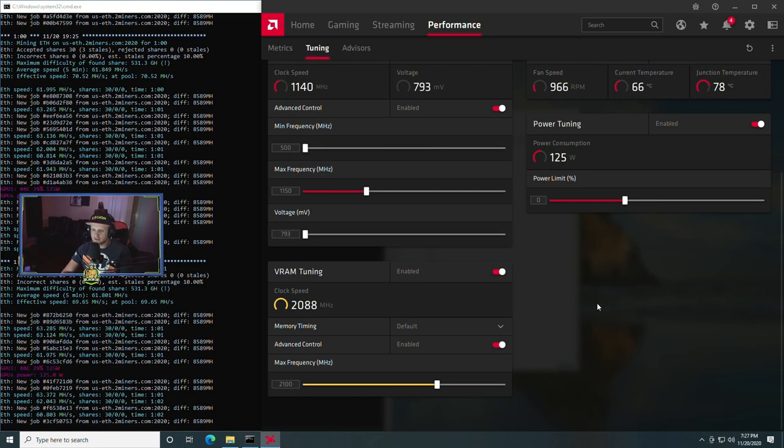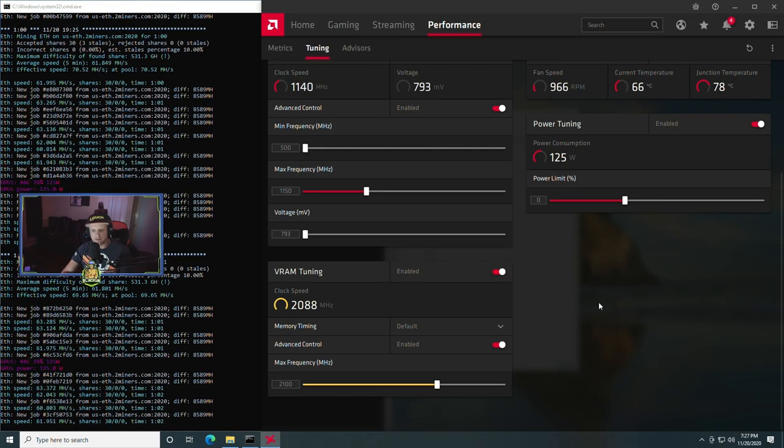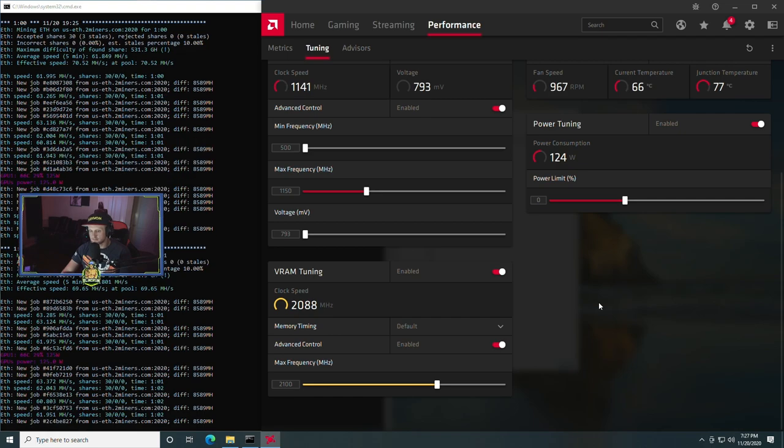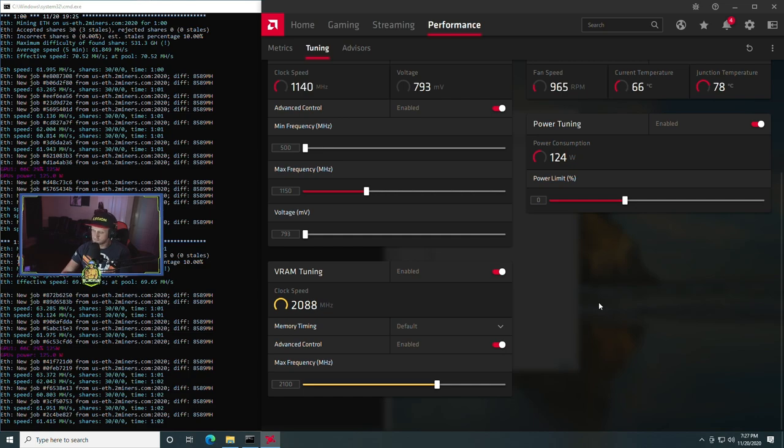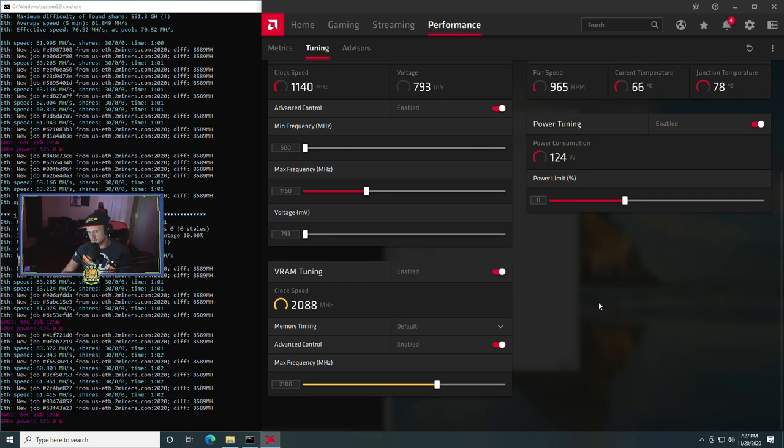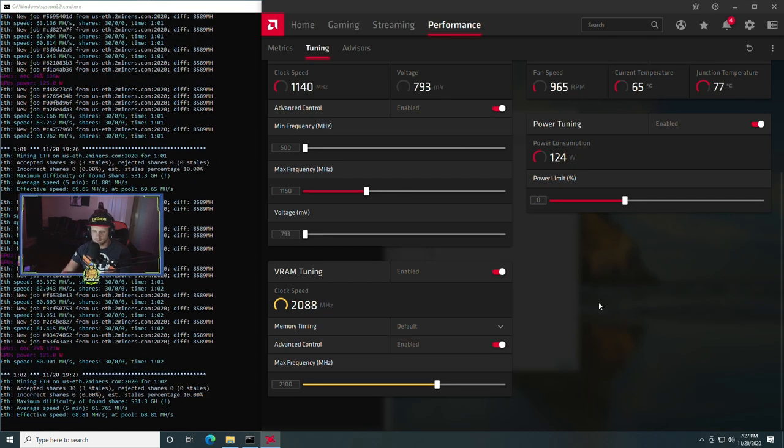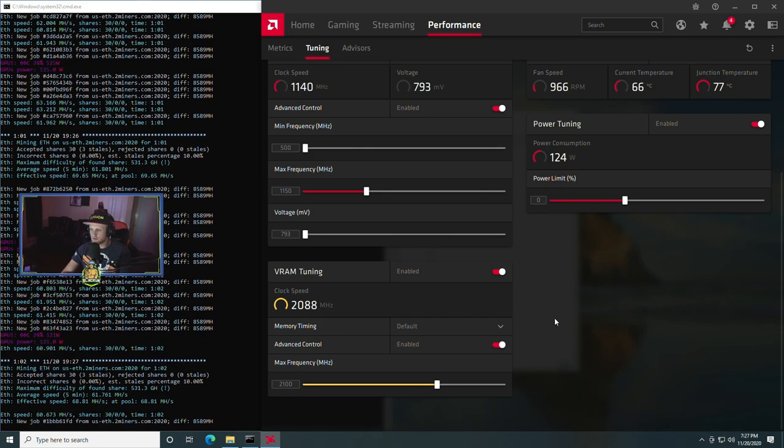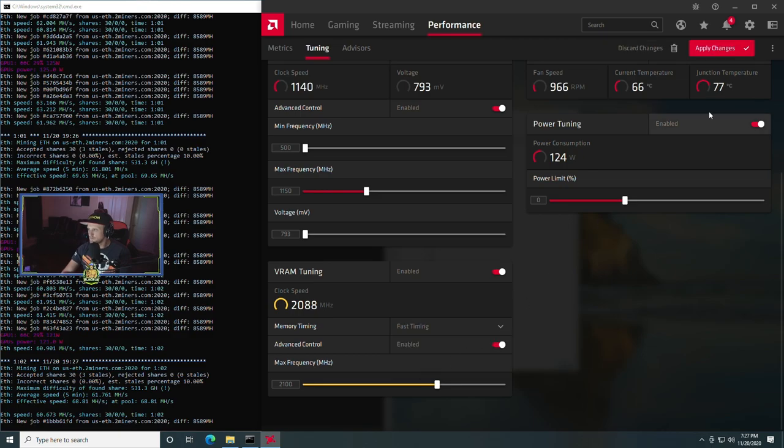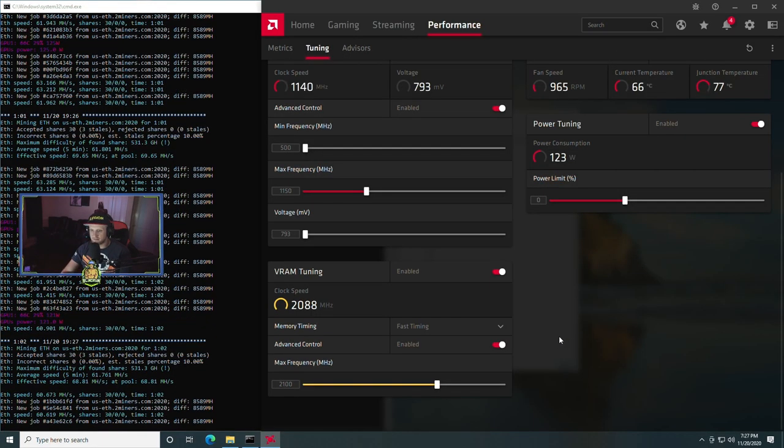Because basically on the RX 5700 for example, going below around 1500 or 1400 megahertz on the core starts hurting your hash rate. Going down to 1300 megahertz will definitely tank your hash rate on the 5700. So knowing that we can get the core clock down an additional 150 megahertz over the 5700 XT on the 6800 tells me that we're going to be able to undervolt this beyond the 740 to 750 millivolt range.